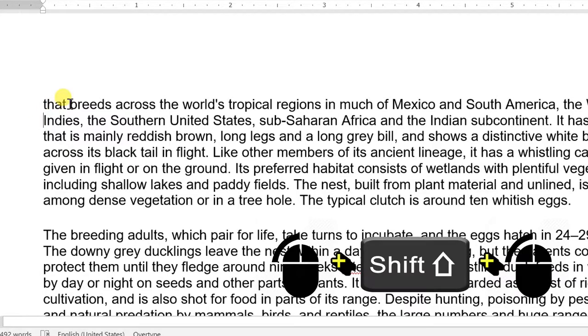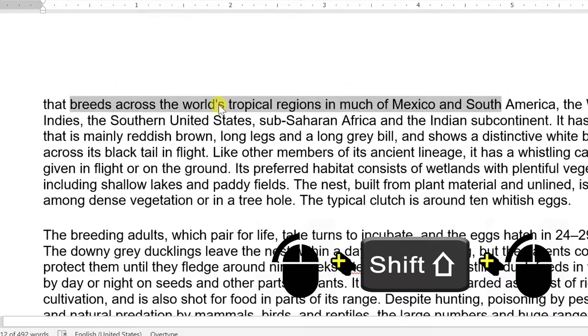Selecting text between two points: click at the start of the block of text, hold down Shift, and click at the end of the block.